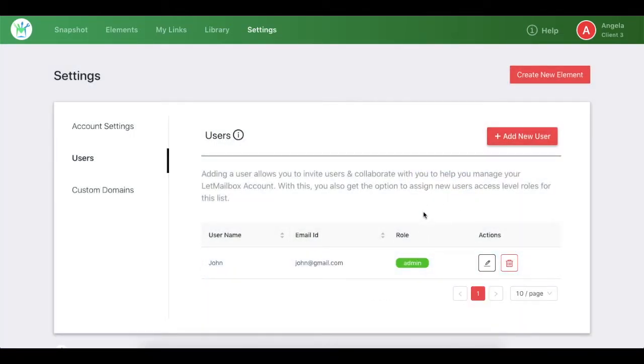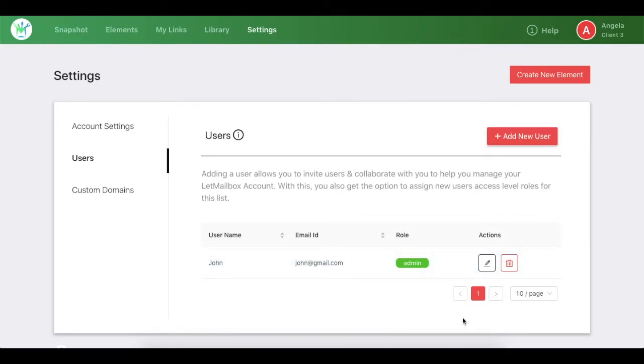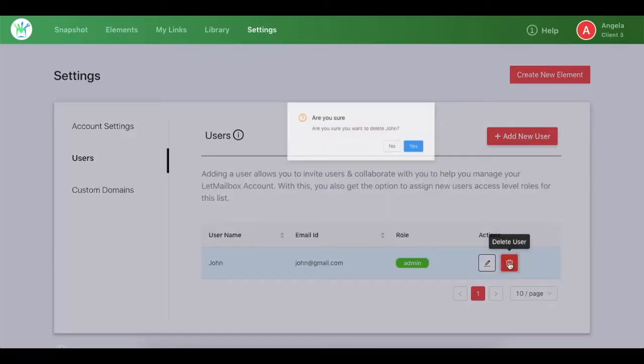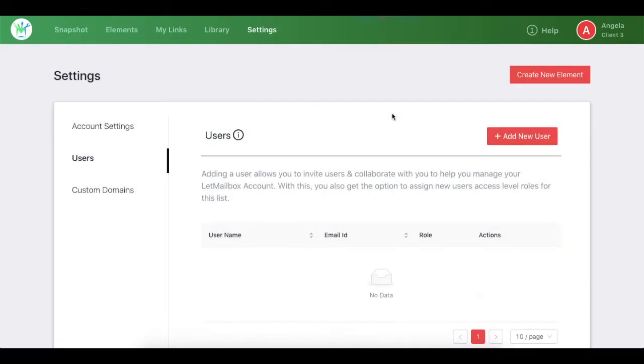As soon as you click on Invite User, the individual will receive an email. Now, to delete a client as a user from your dashboard, you need to click on the Delete User button, then confirm it, and your user would be deleted successfully. So this was all about adding or deleting clients as users.